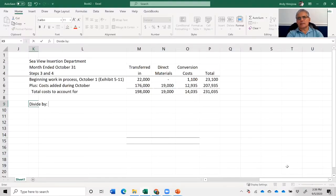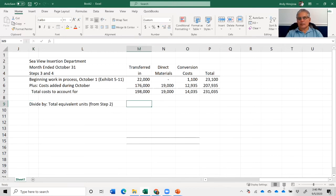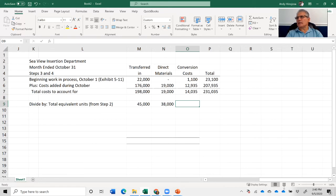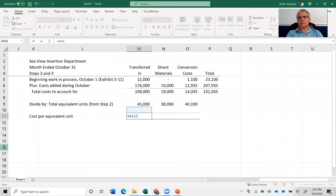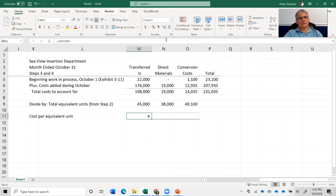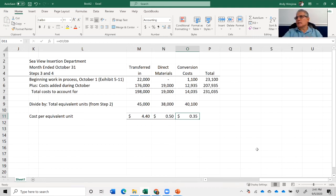Next, we divide by total equivalent units from step two: 45,000 transferred in, 38,000 direct materials, and 40,100 conversion costs. The cost per equivalent unit is computed by dividing total cost to account for by equivalent units: $198,000 ÷ 45,000 = $4.40 for transferred in; $0.50 for direct materials; and $0.35 for conversion costs.